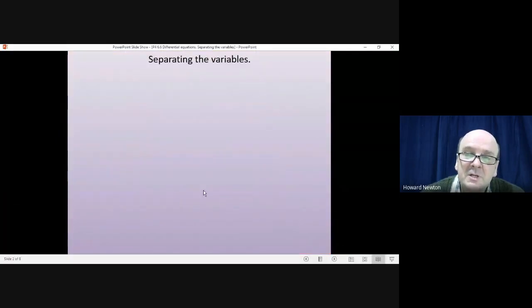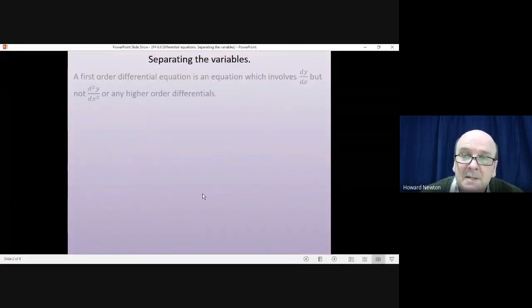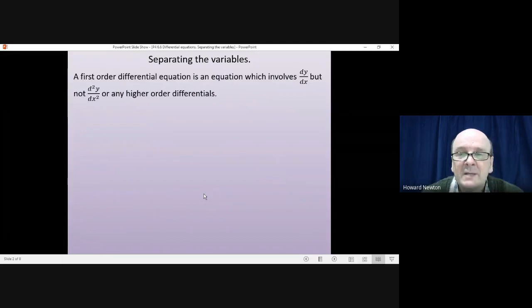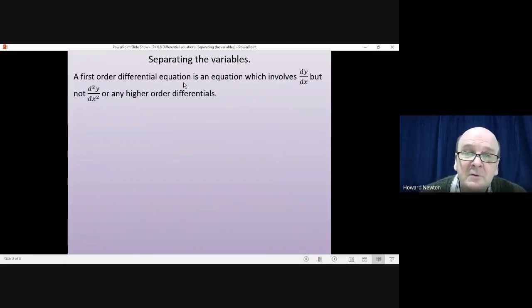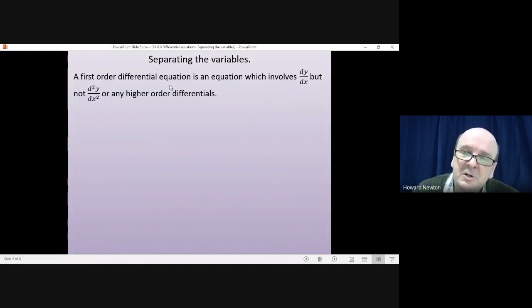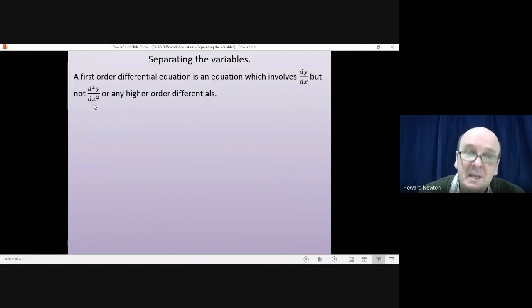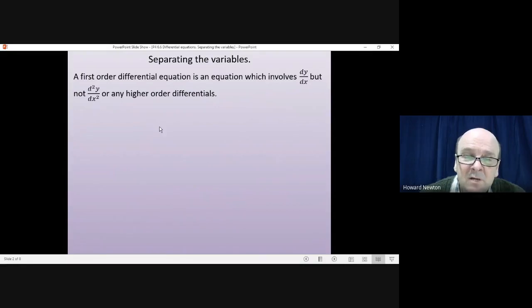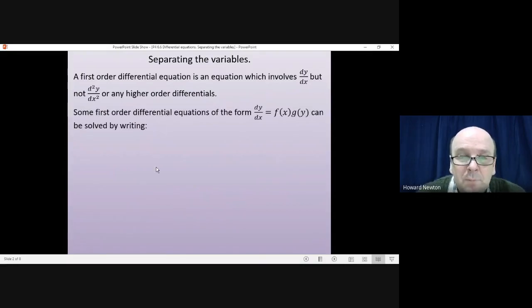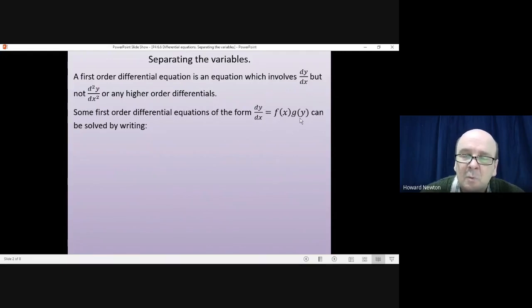A differential equation is an equation that involves dy/dx or d²y/dx², or any higher order powers. A first order differential equation, which is what we'll be looking at today, is an equation which involves dy/dx but nothing higher than that — not d²y/dx² or any higher order differentials. We'll be looking at differential equations of the form dy/dx equals some function of x times some function of y.